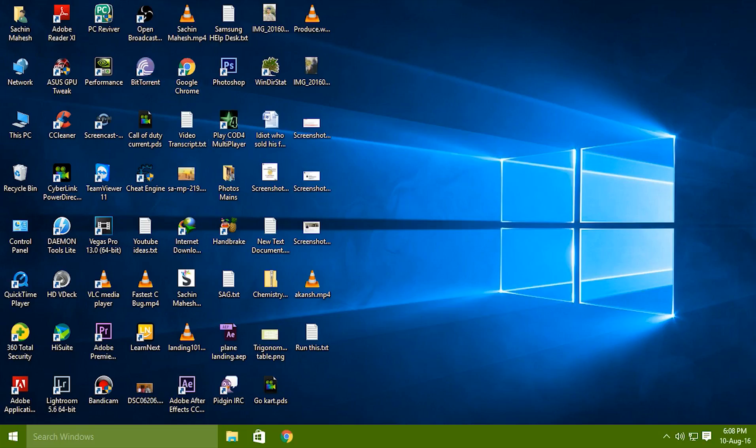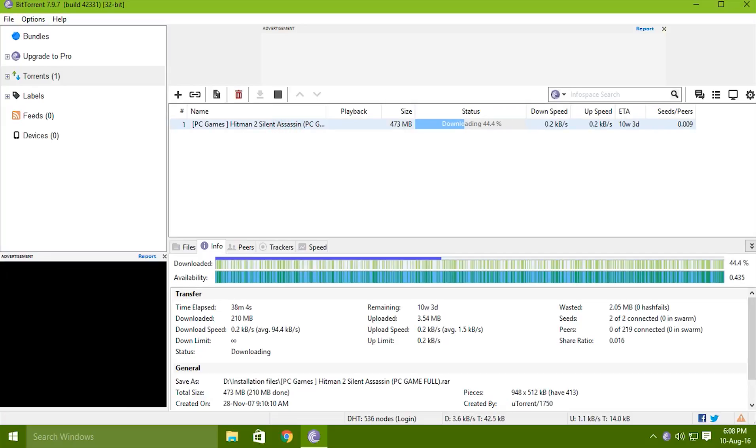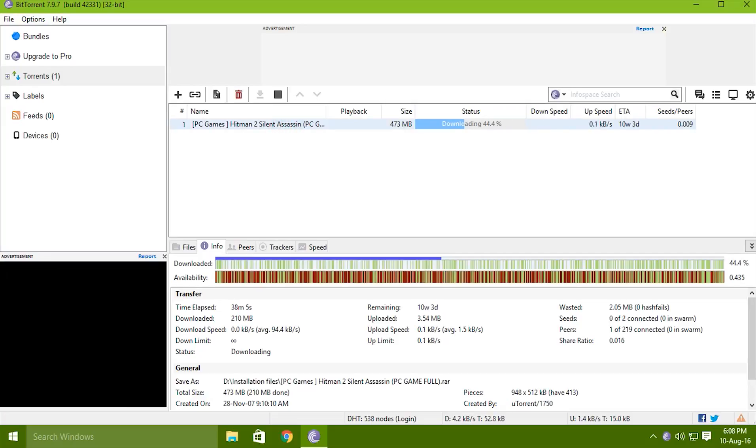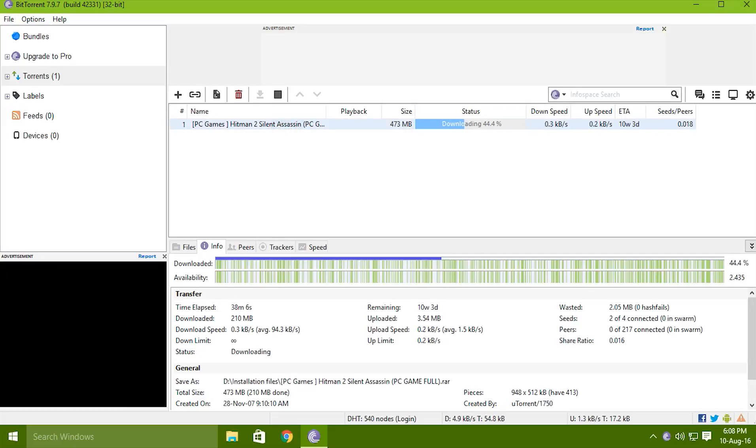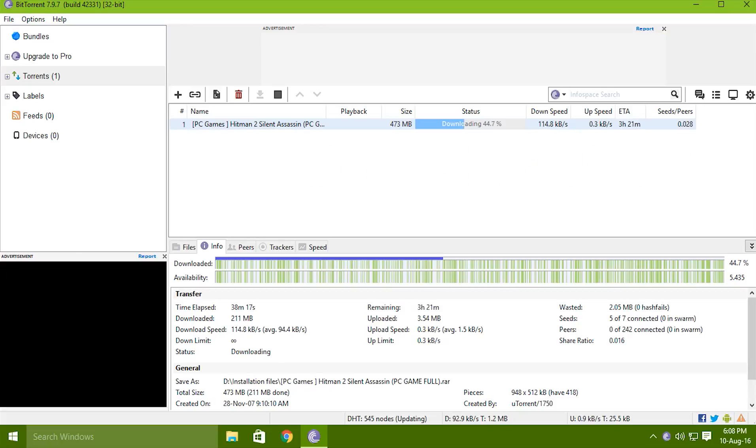Here I am downloading Hitman Silent Assassin for PC and I was really stuck at 50 KB per second. Now I am shooting up to 100 KB per second on average. So for this and for the YouTube you just need to run a command.